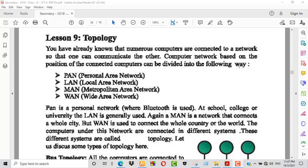PAN — Personal Area Network. LAN — Local Area Network. MAN — Metropolitan Area Network. WAN — Wide Area Network.